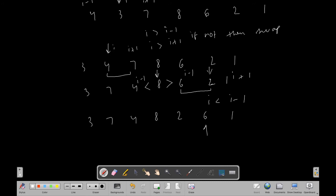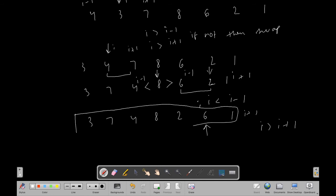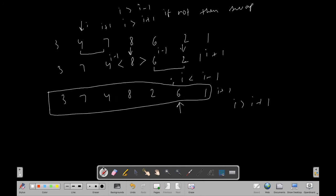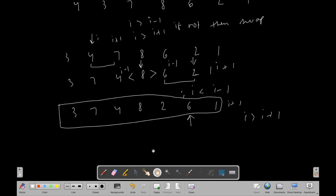The pointer shifts to the next even position. Both conditions — i > i-1 and i > i+1 — are satisfied, so no swap needed. Moving to the next even position, i is less than i-1, so we swap. Our final array after all traversals is 3, 7, 4, 8, 2, 6, 1, which matches our expected answer. We checked all even-position elements and swapped with neighbors when needed, then moved to the next even position.